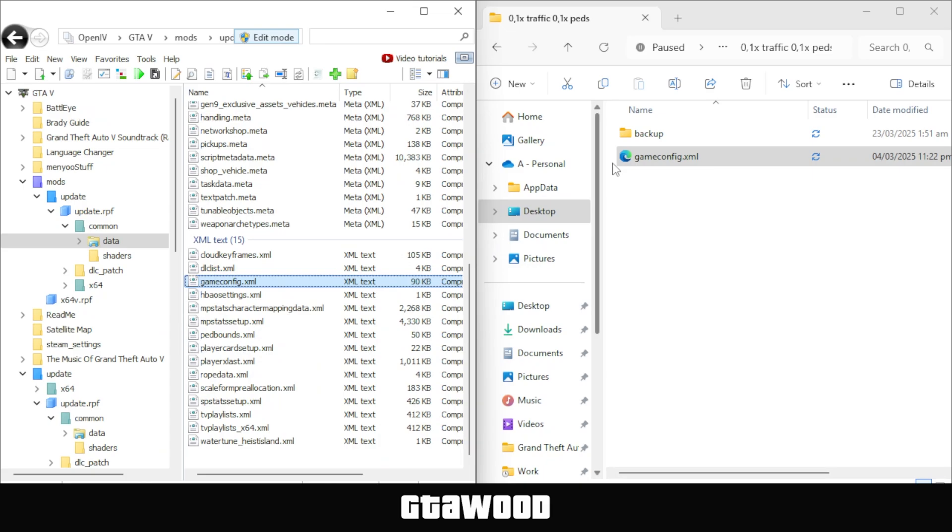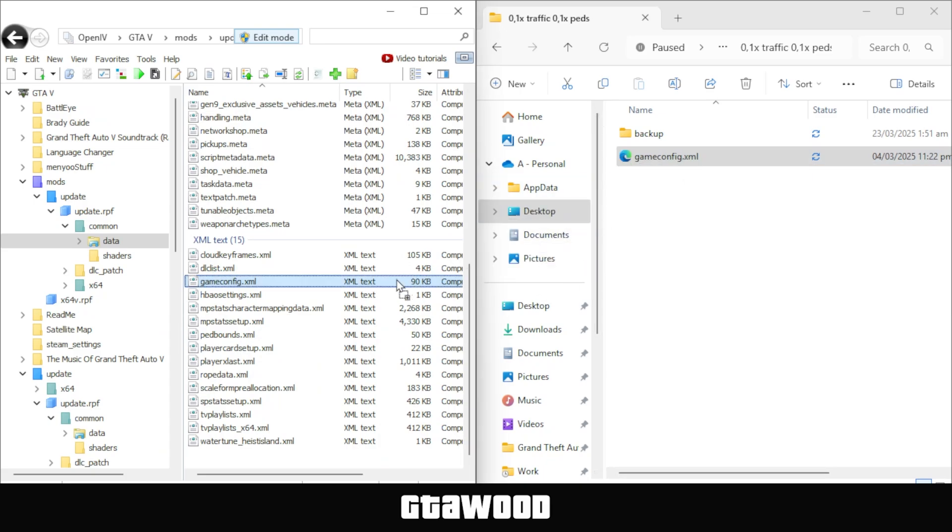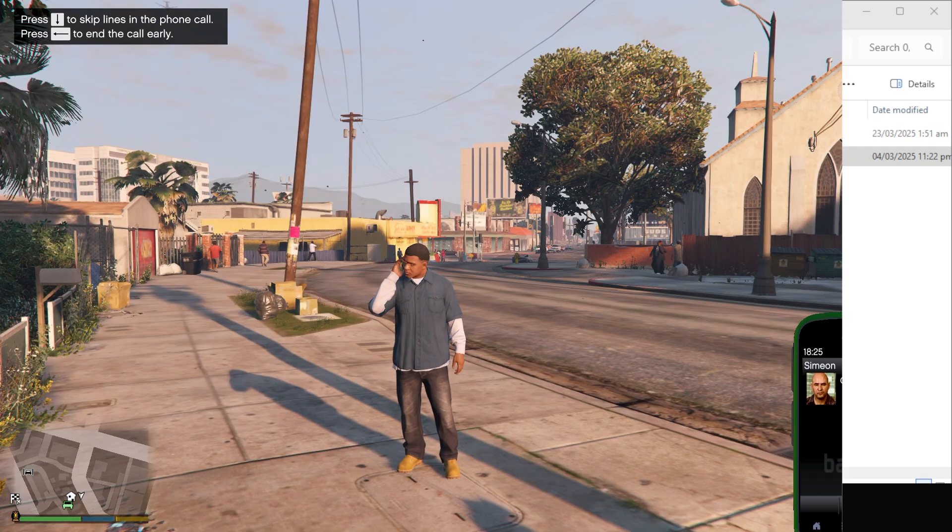To do that, simply select your custom game config file and drag it into OpenIV. Just like that, our game config file is installed.